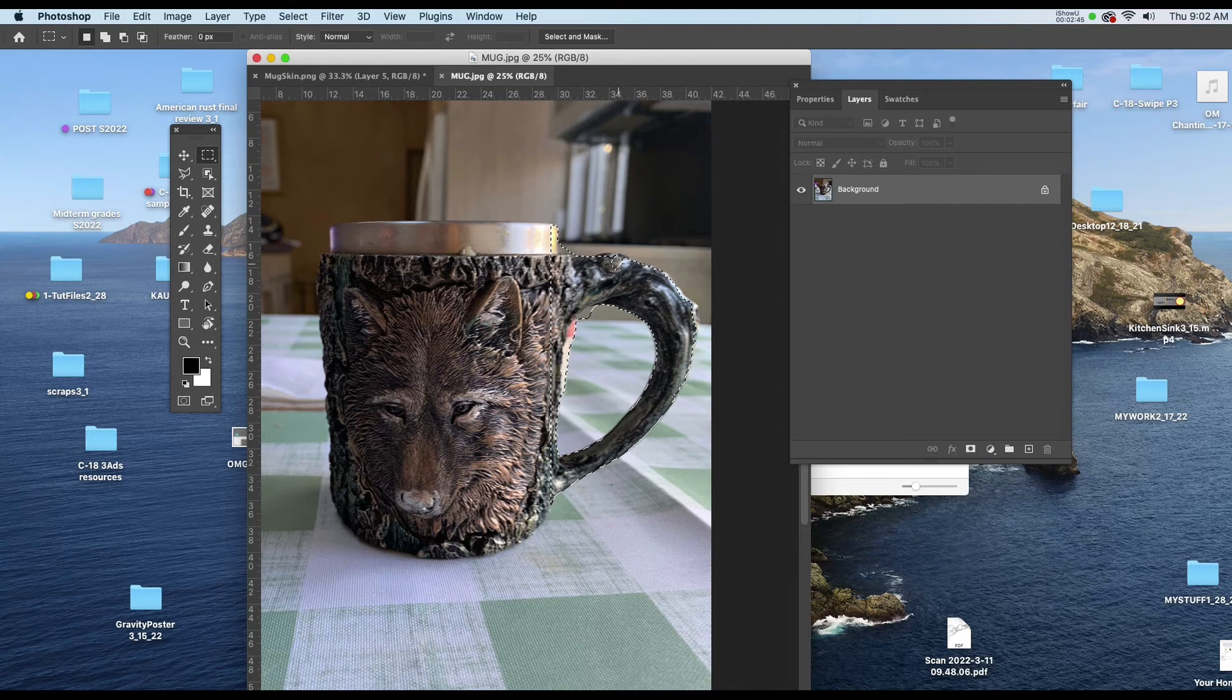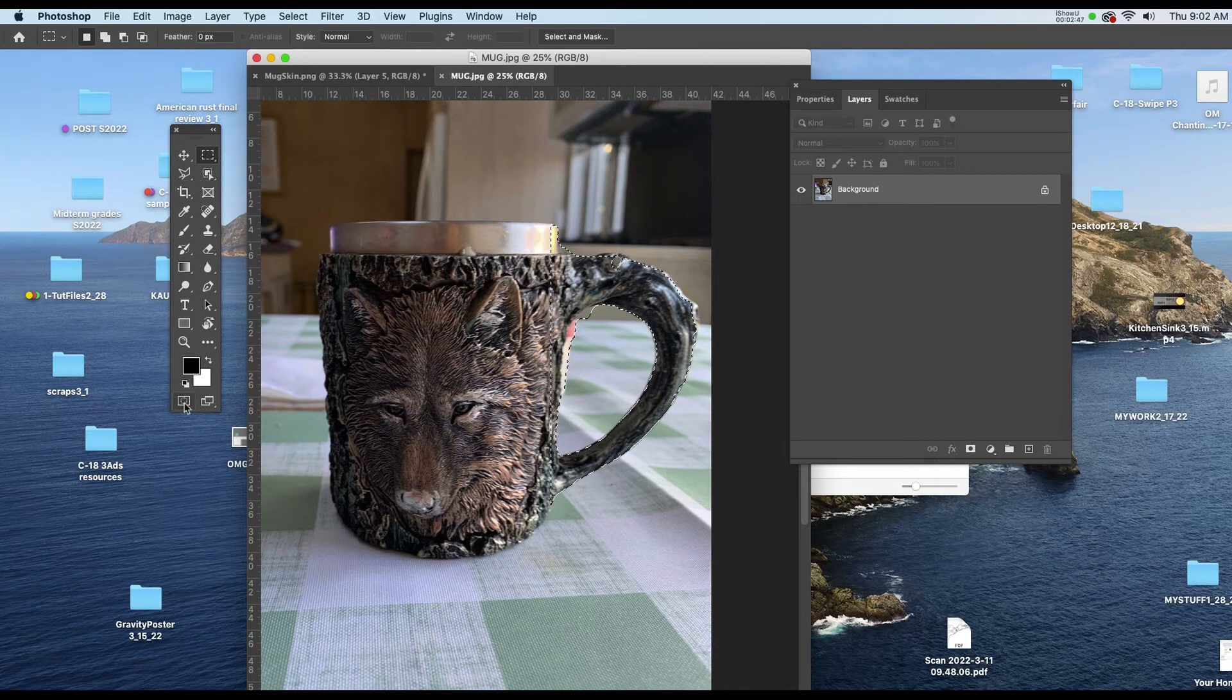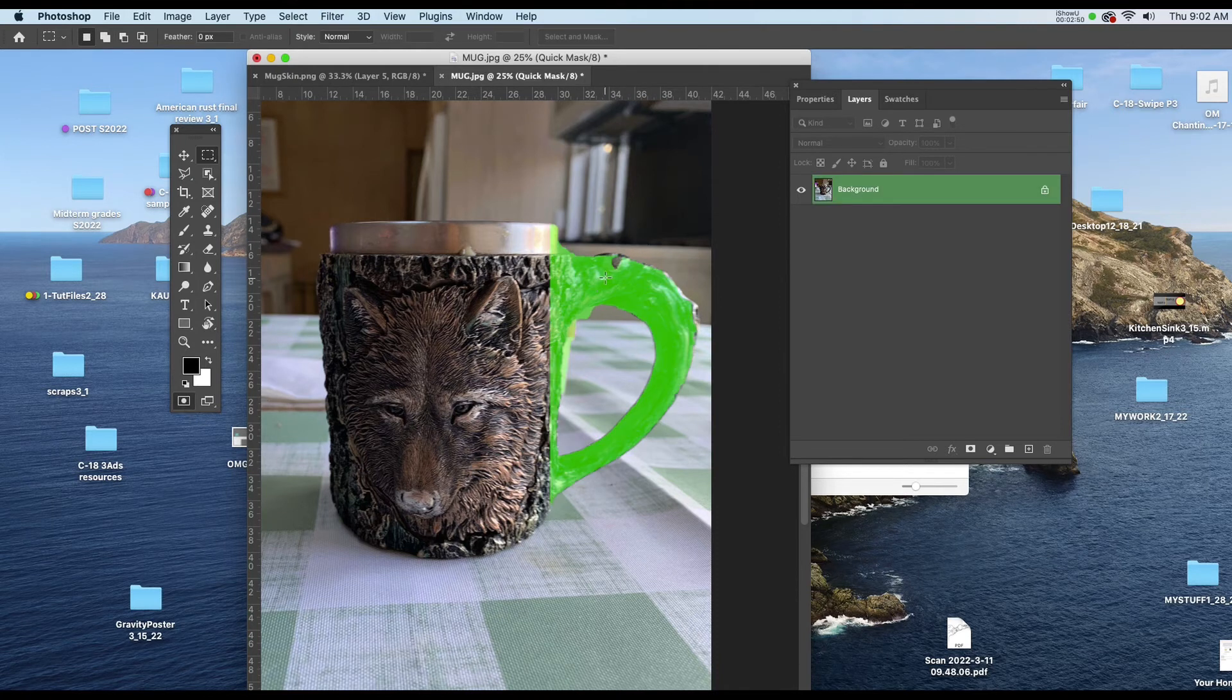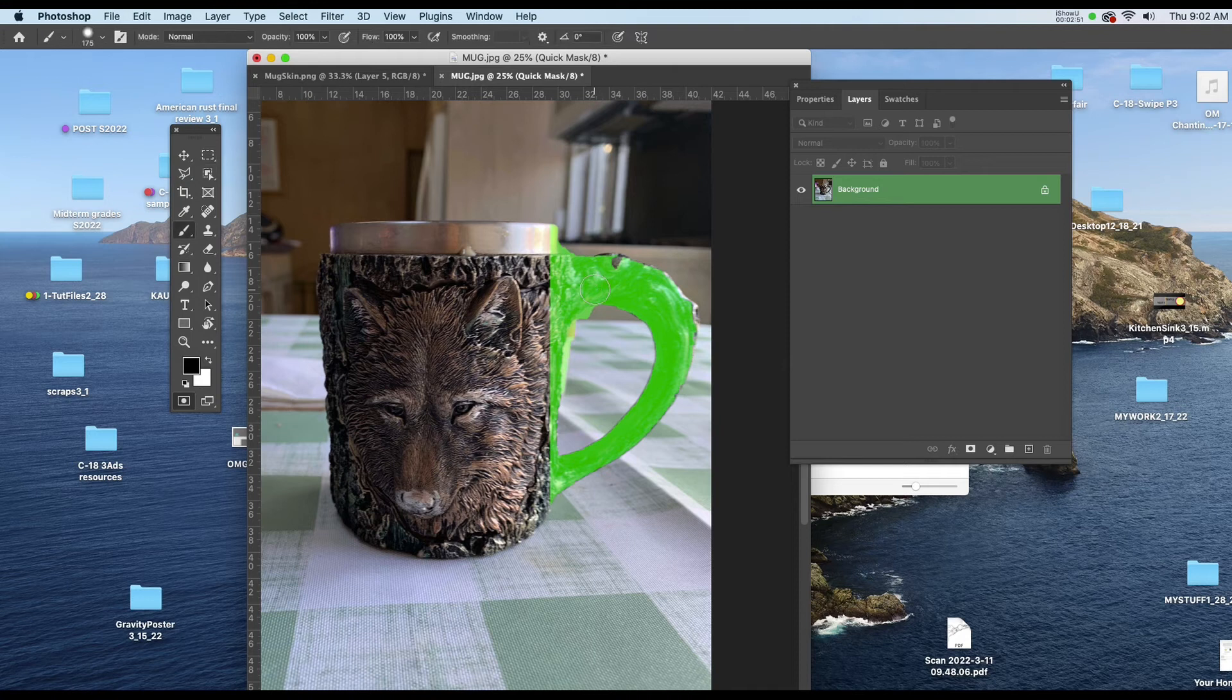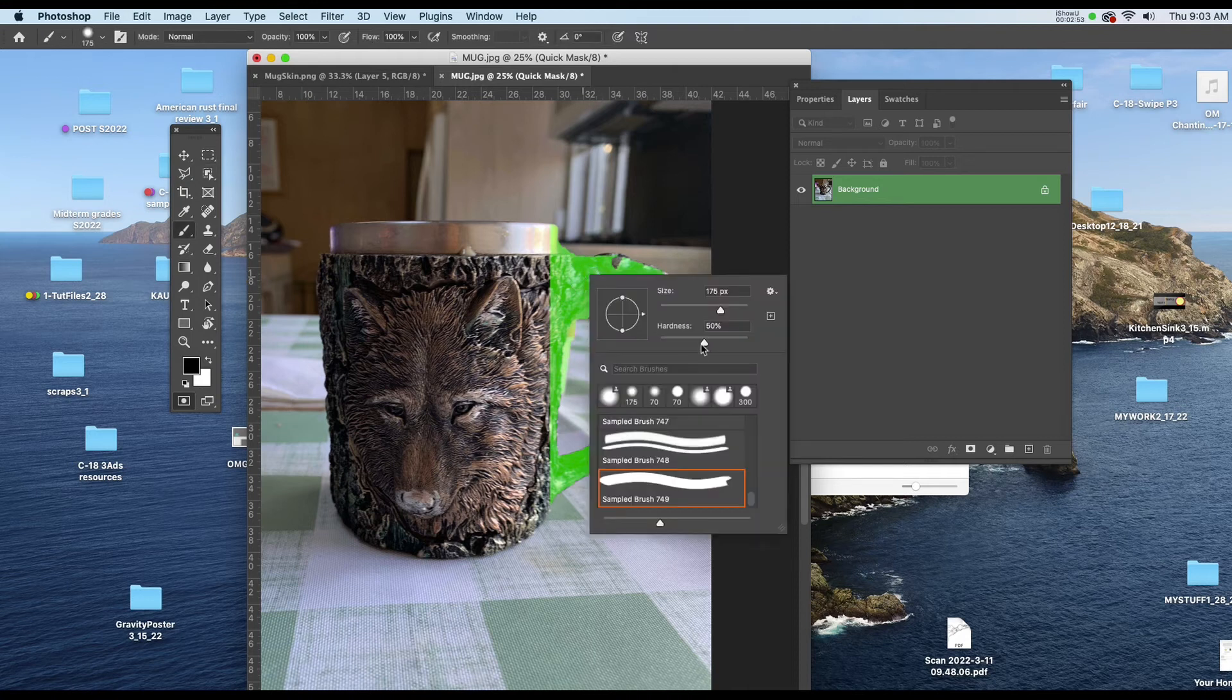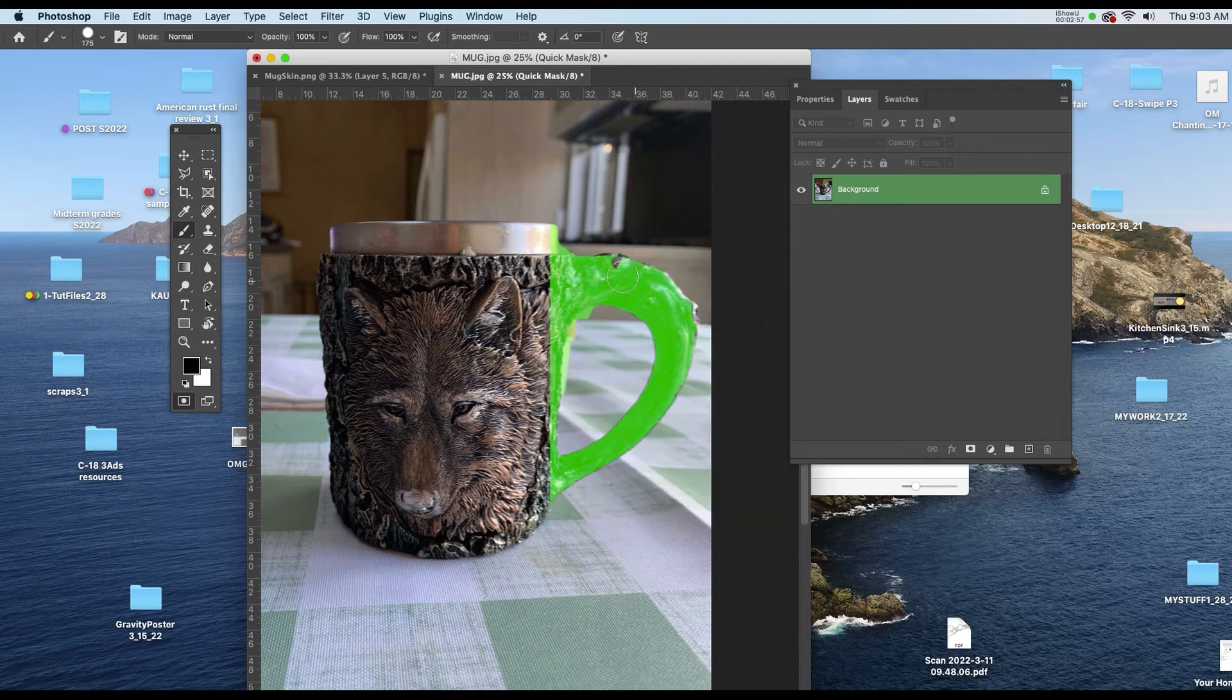Now it looks like I missed a little up here so I'm going to click on the quick mask icon. I'll get my brush, make my hardness 100% and I'll go in and add what I need from that.